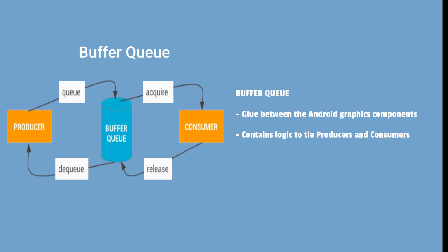It acts as a bridge between image stream producers and image stream consumers. These are a pair of queues that mediate the constant cycle of buffers from the producer to the consumer. Buffer queue contains the logic that ties image stream producers and image stream consumers together.